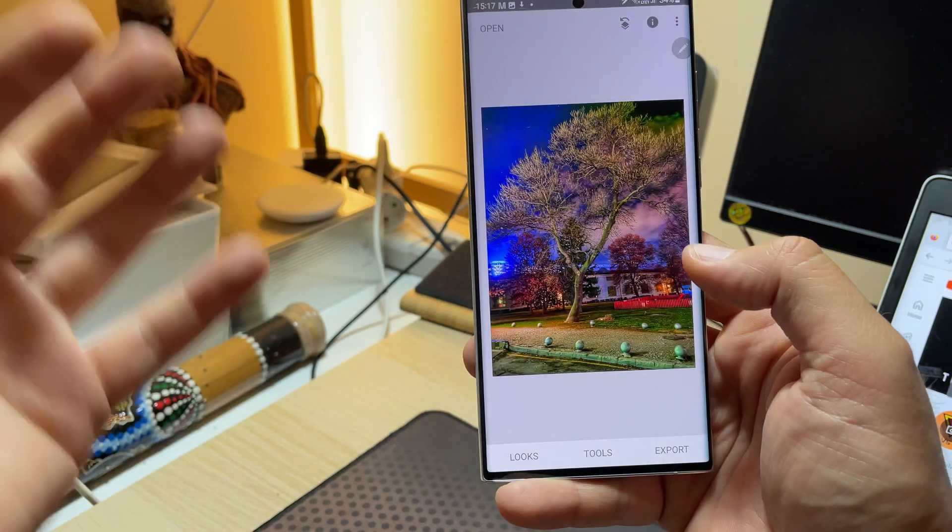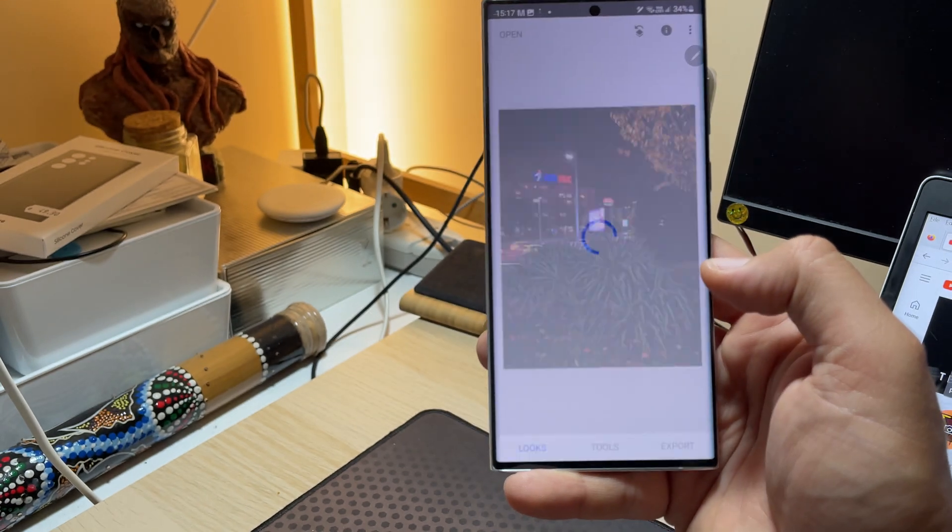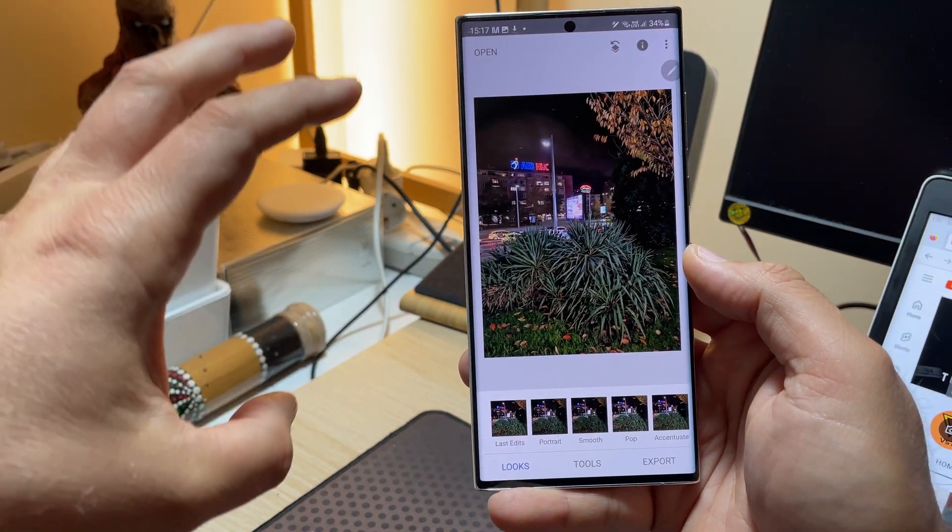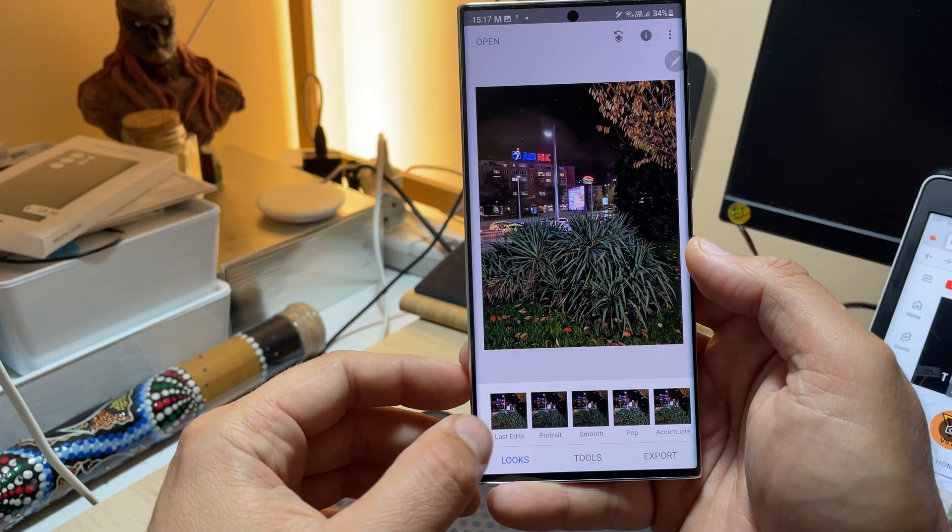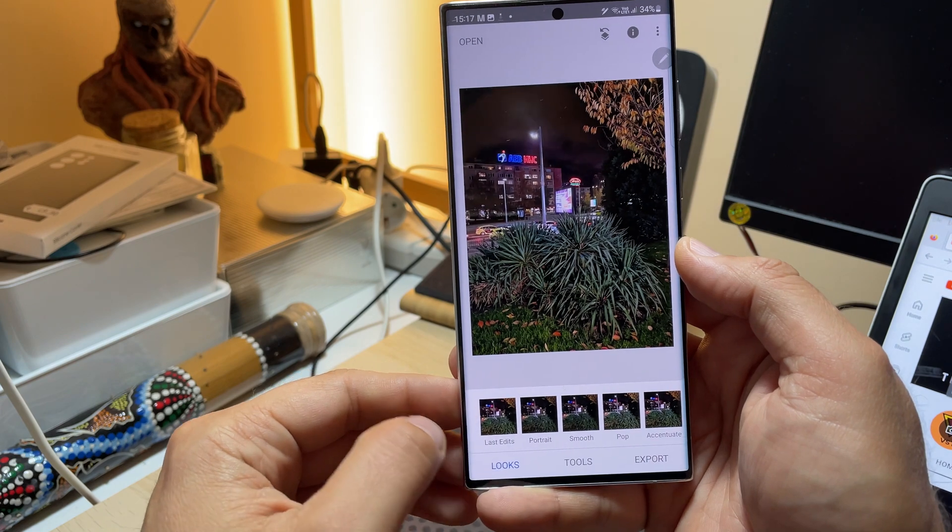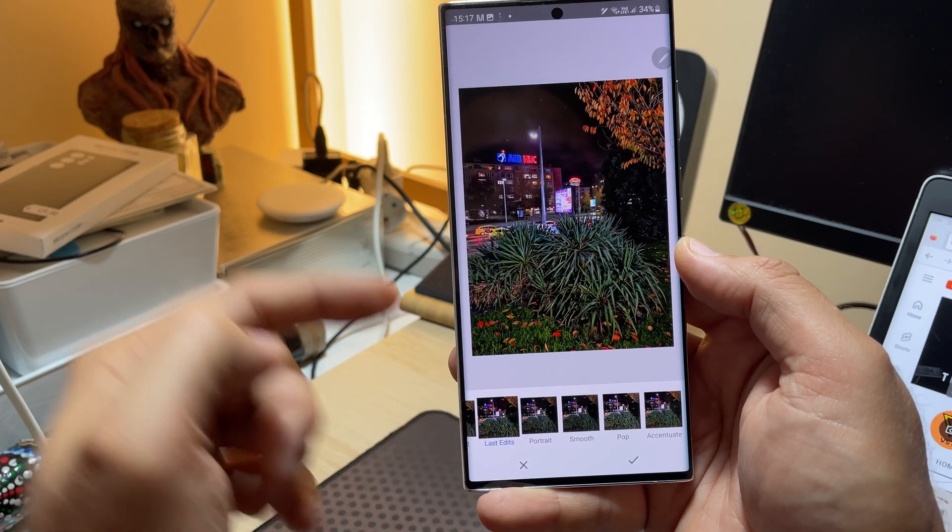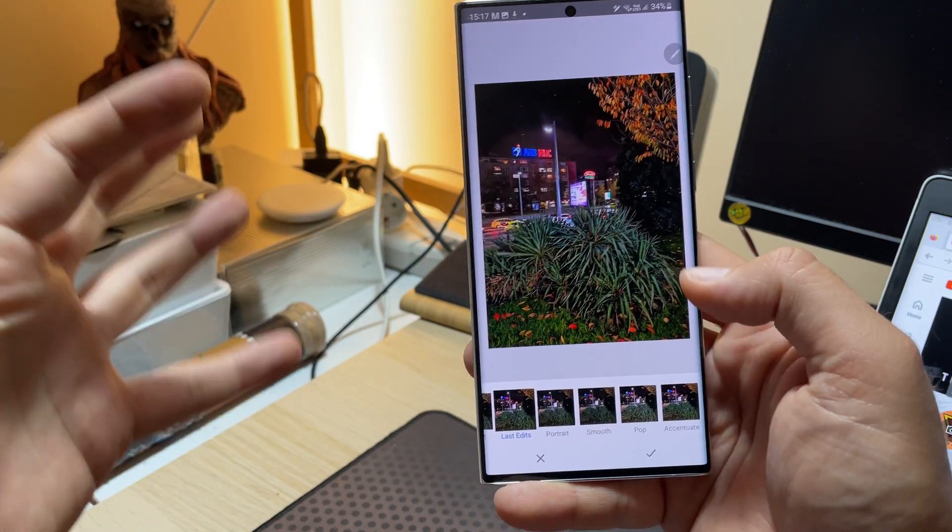And now the best thing is every other time you open your pictures you're going to have a button called last edit. Click last edit. Boom. It will already apply the pre-saved settings.